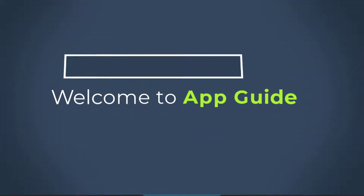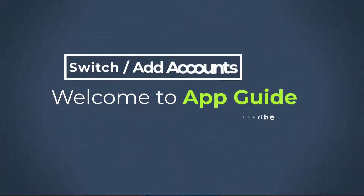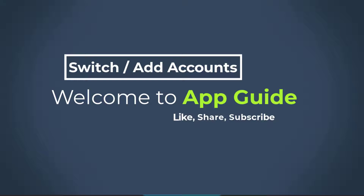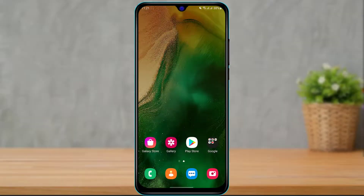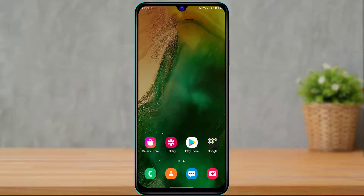Hello everybody, welcome back to our channel. I am Bimbal from AppGuide and in today's guide video I'm going to show you how you can add a secondary account or switch your accounts on your Amazon Shopping application.